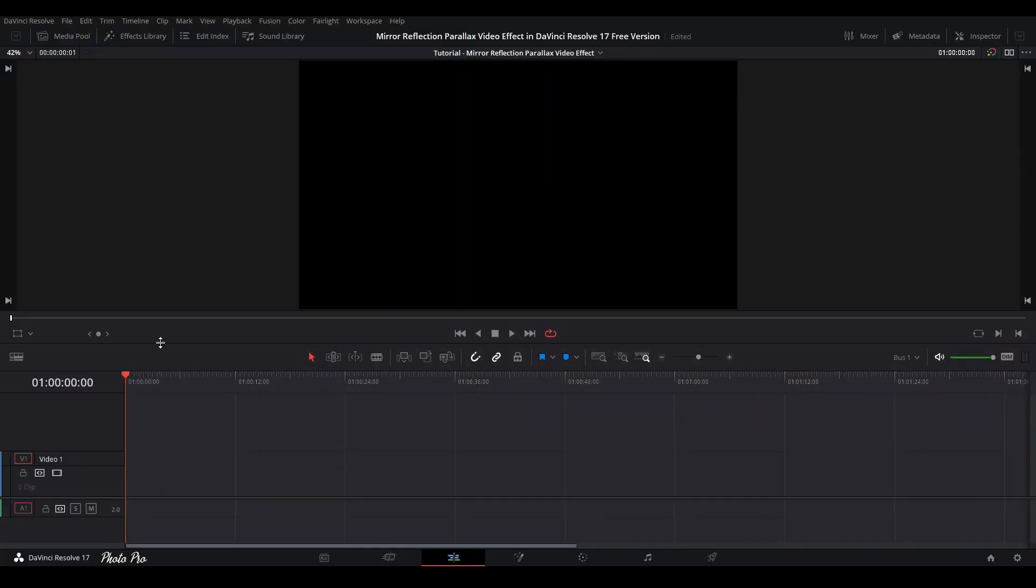Welcome to another tutorial in DaVinci Resolve 17. Today I'm going to show you how to create mirror reflection parallax video effect in DaVinci Resolve 17 free version.